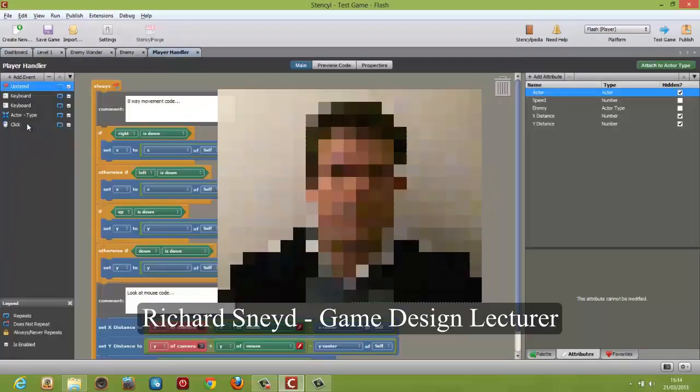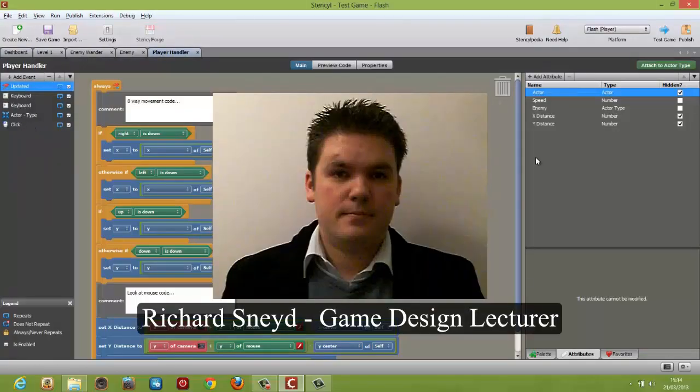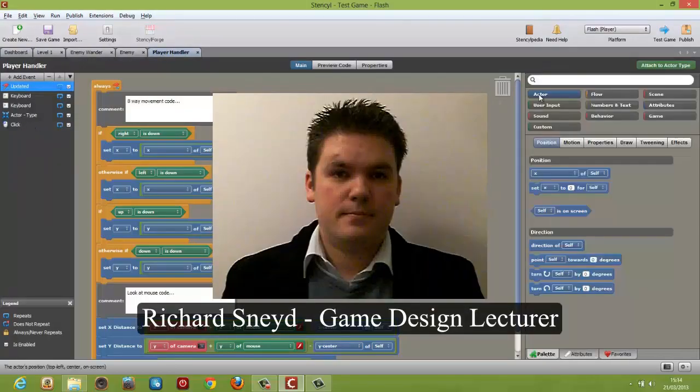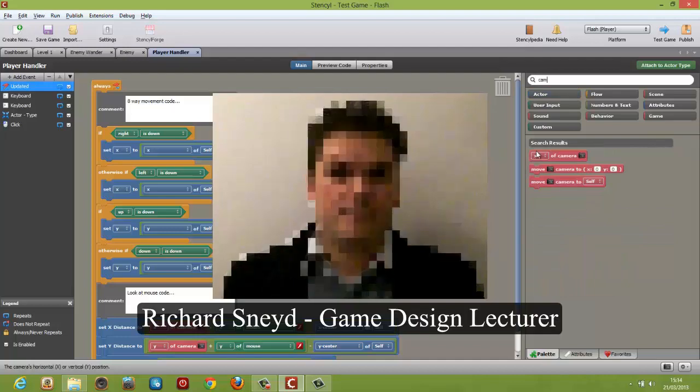Hello and welcome to this introduction to game design with Stencil. I'm Richard Sneyd and I'll be your instructor.